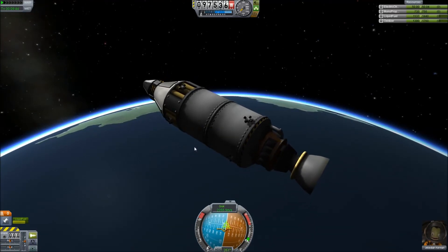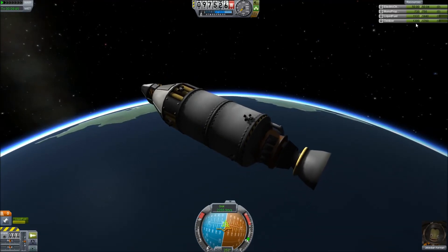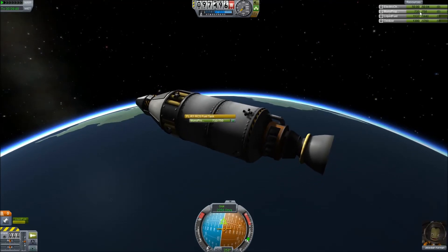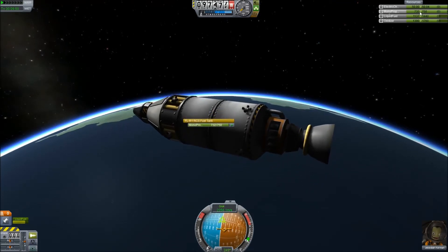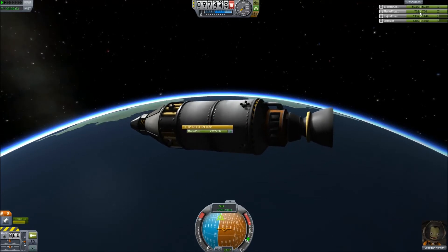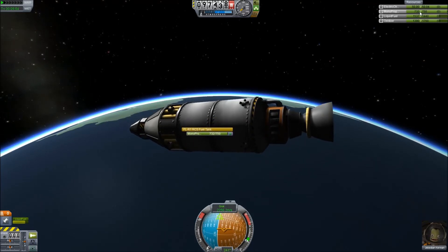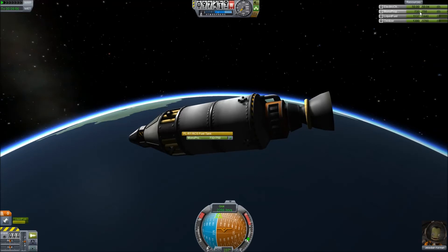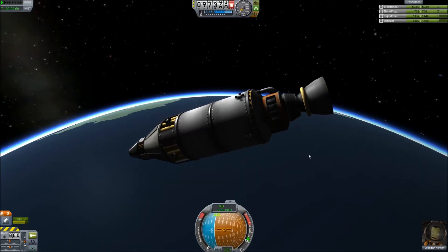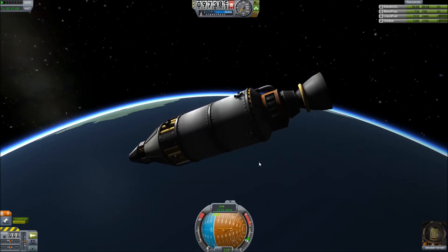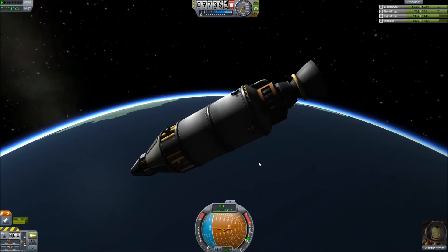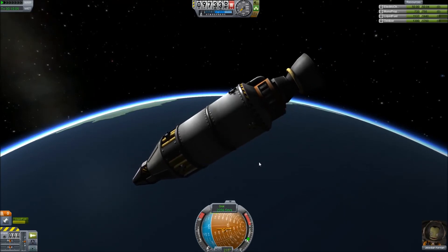The only disadvantage to RCS is that it adds another resource that you have to keep track of. You can see that we've used about 20 units of monopropellant fuel just doing that little bit of maneuvering. That's something you really do have to keep track of if you're using RCS, and it also adds a little bit more weight to your spacecraft than, say, adding on a couple of SAS units.